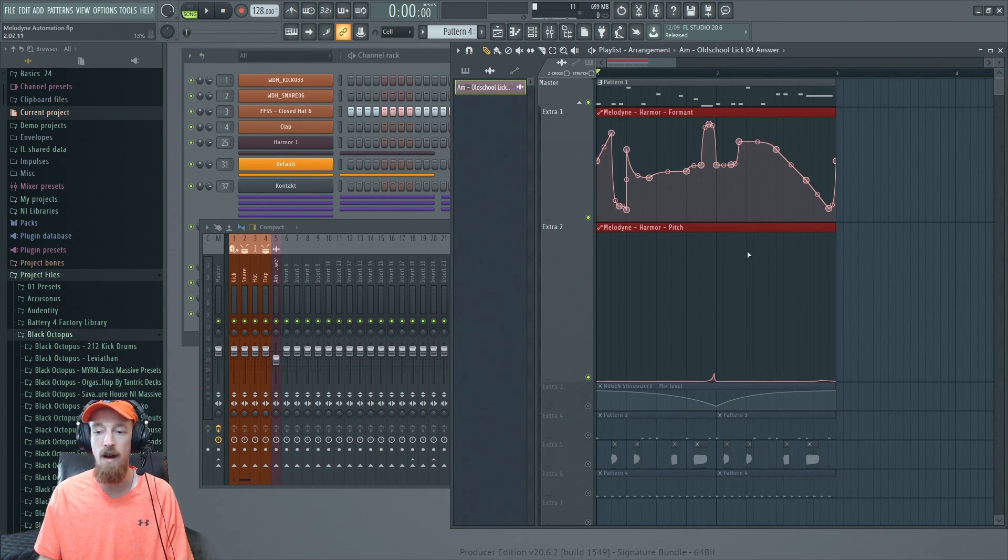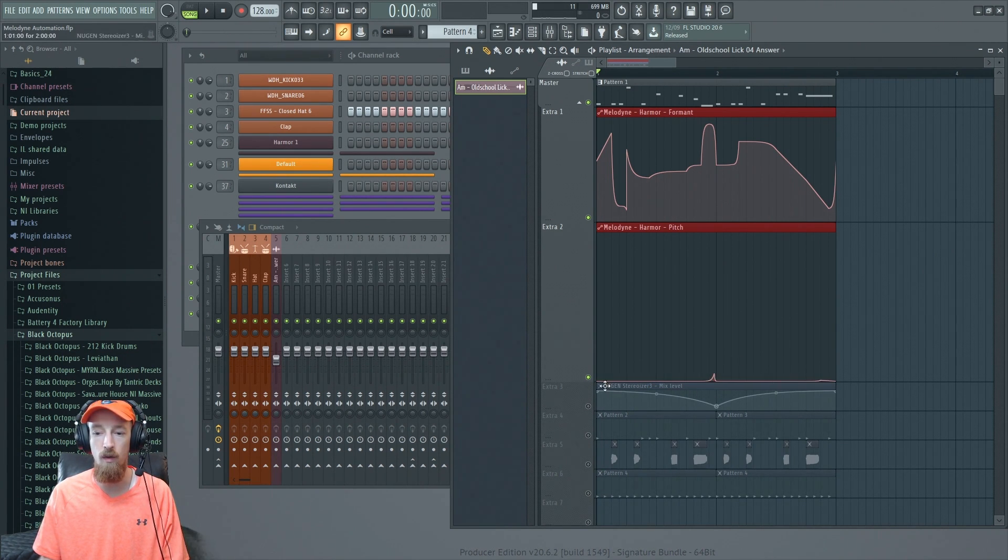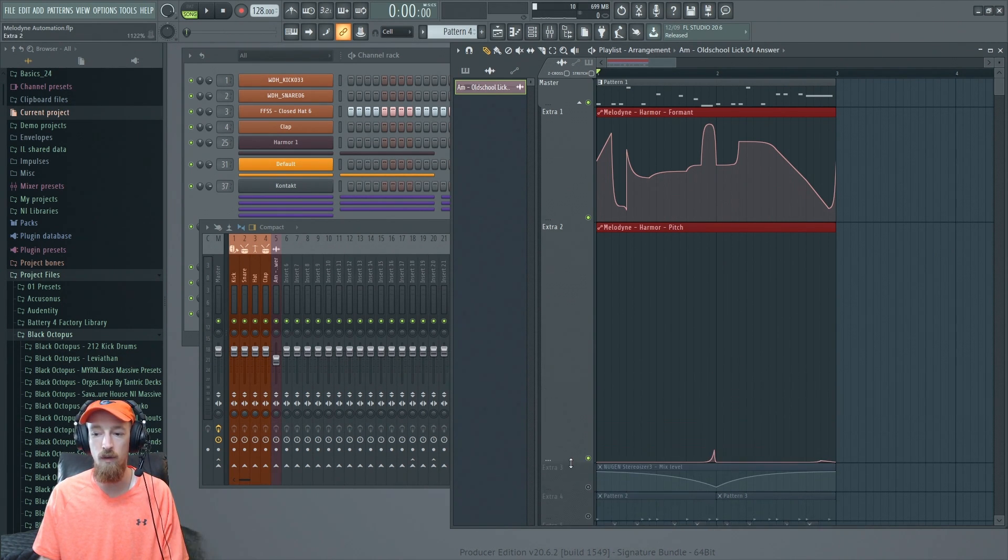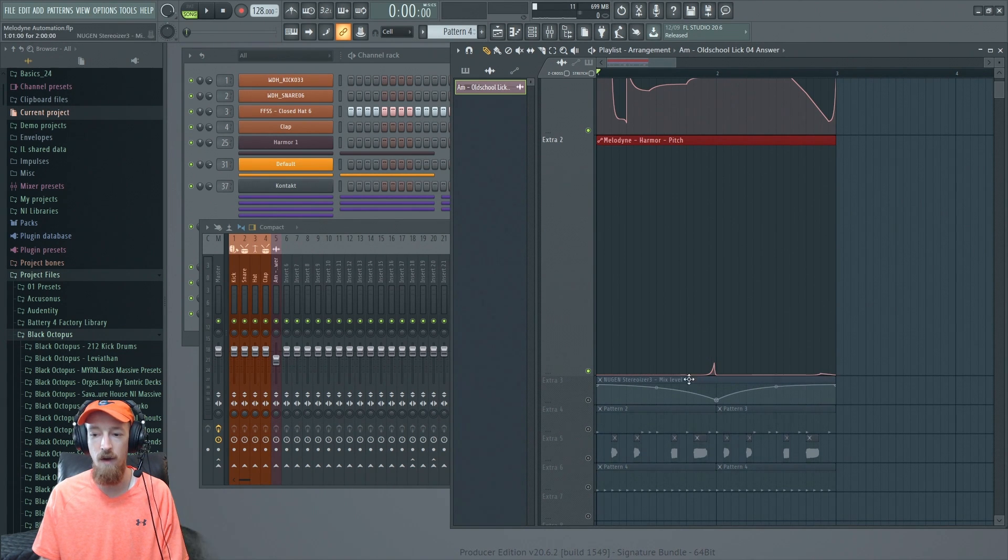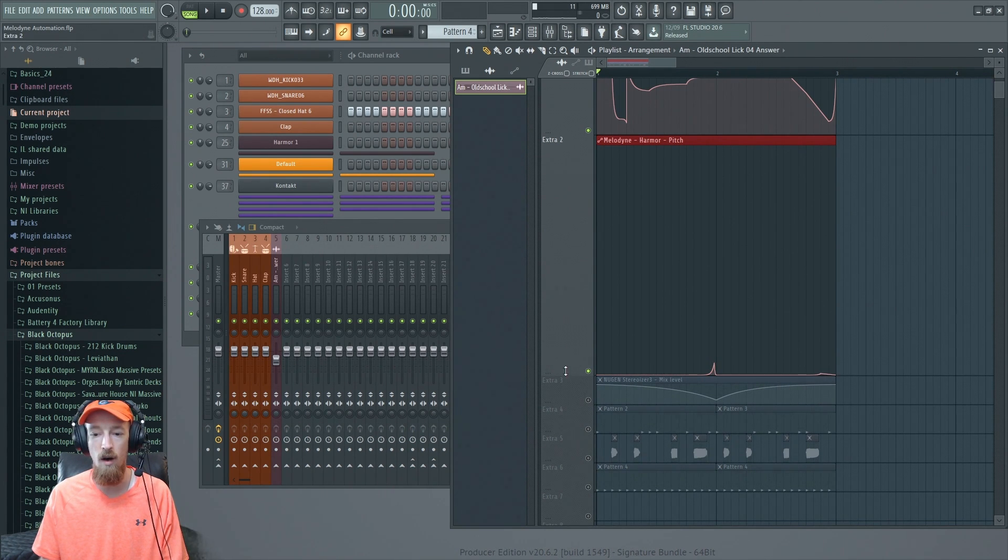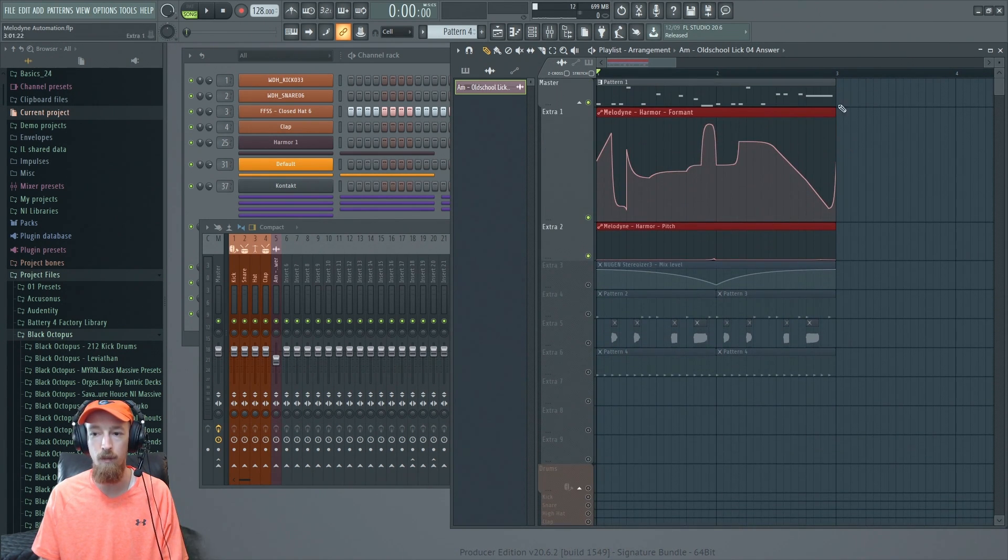So the pitch shift goes down an octave and it does these funny little pitch shift rises. In fact, if you can even see that, it's very, very small on the automation but it makes a pretty noticeable impact.